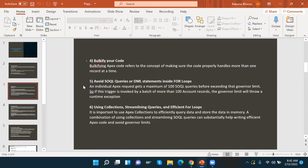The fifth best practice is to avoid SOQL queries or DML statements inside the for loop. We should never write SOQL queries or DML statements inside a for loop, otherwise those operations will run that many times. We have a governor limit of 150 DML operations per transaction, so it might hit the governor limit and the entire transaction will fail and roll back. To avoid this, write queries and DML statements outside the for loop.